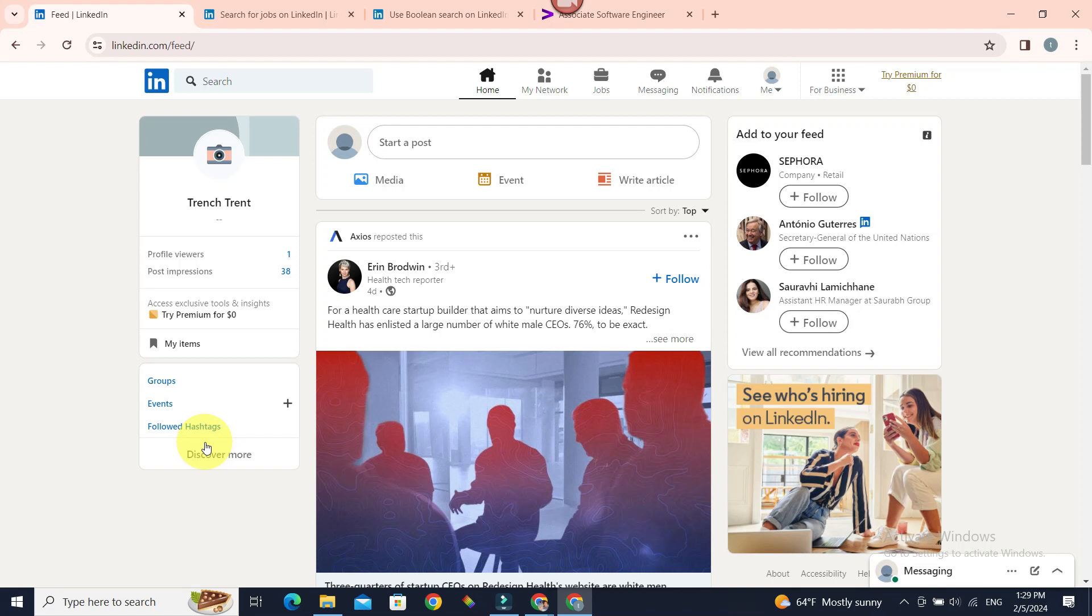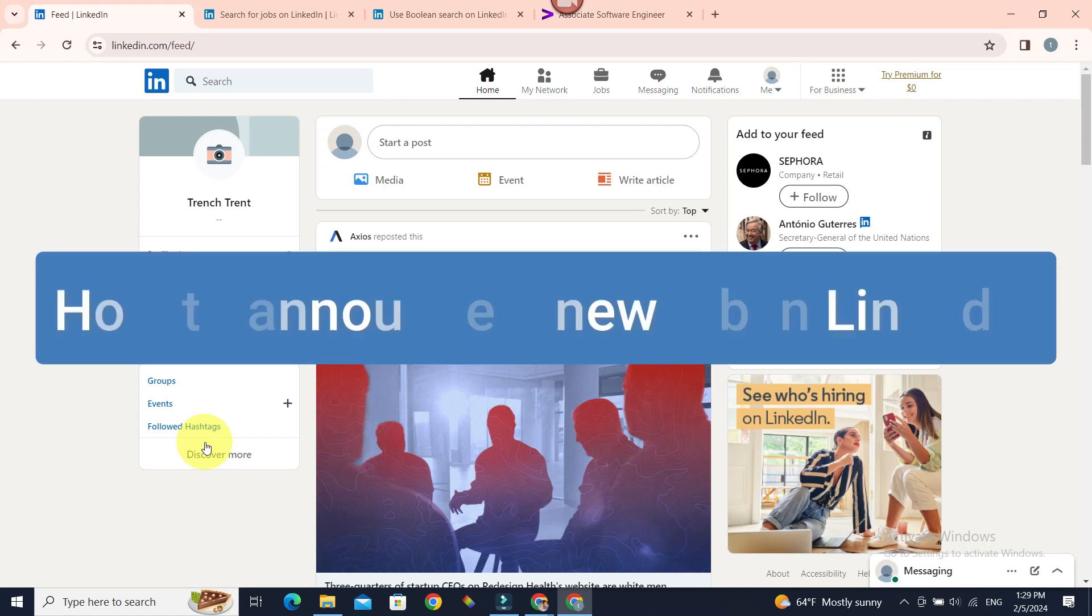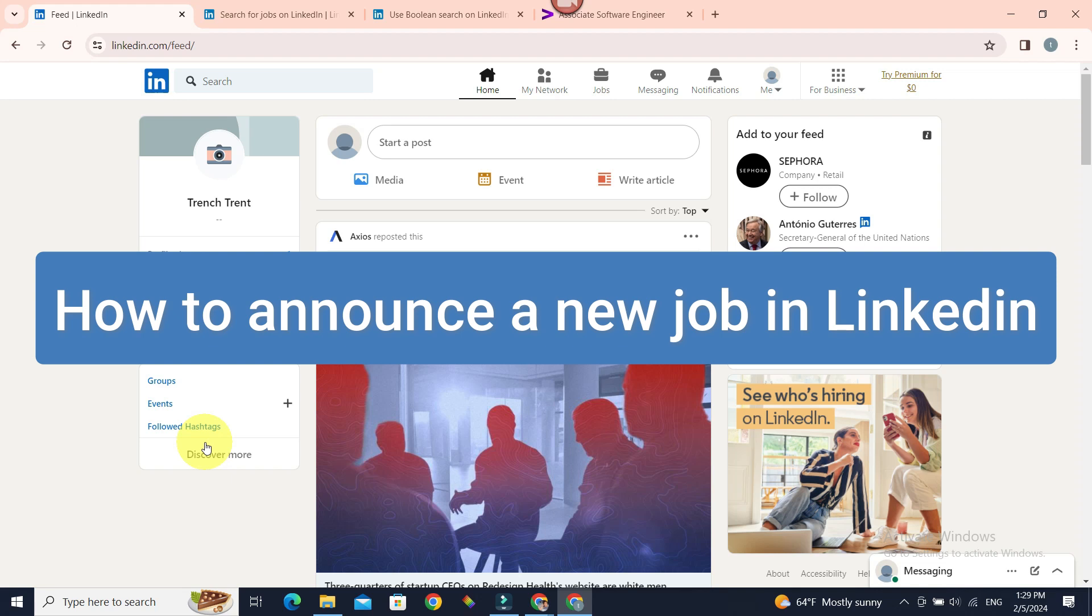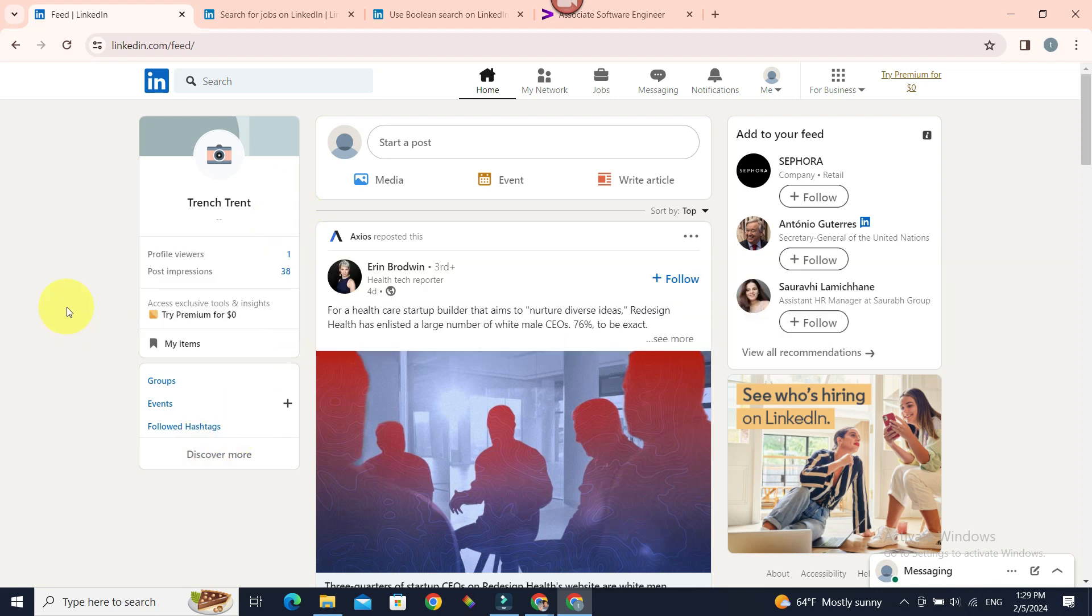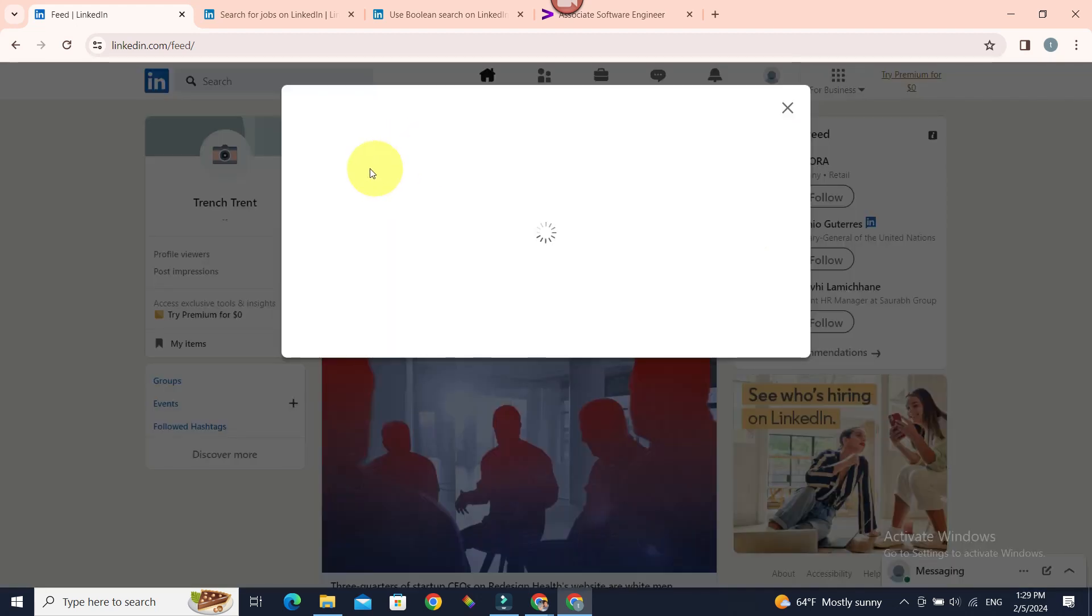LinkedIn has a standardized post when announcing a new job, and it can be accessed very easily. Hello everyone, welcome to Beginners Guide. In today's guide, we're going to see how we can announce a new job in LinkedIn. There are two ways: one is the default or standardized format of announcing a new job, and another is just drafting your own.